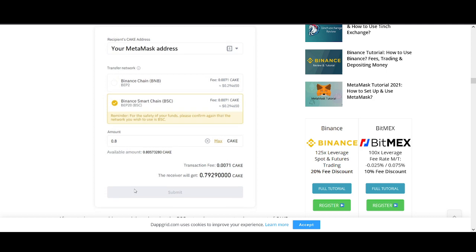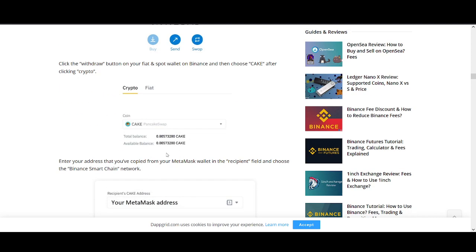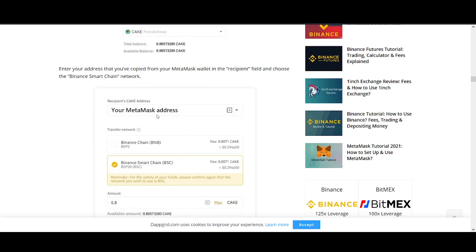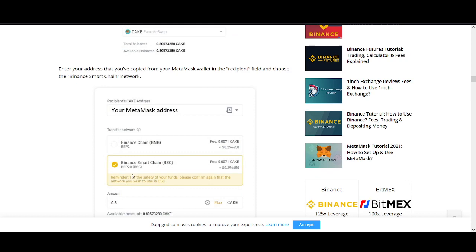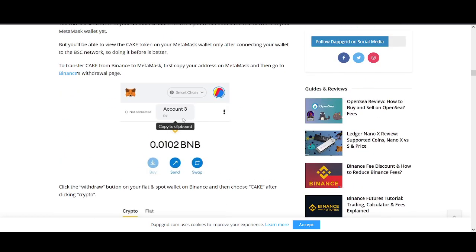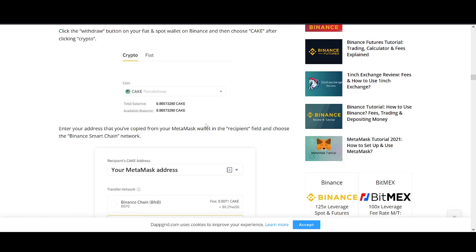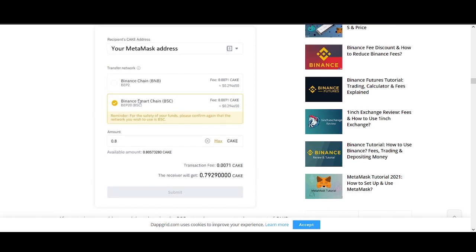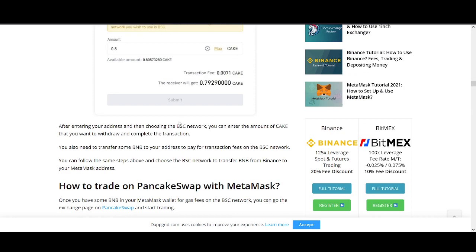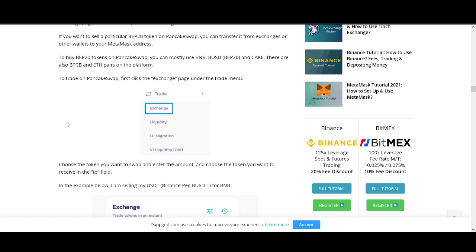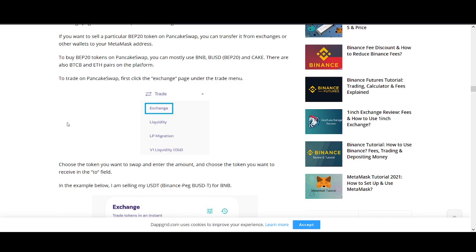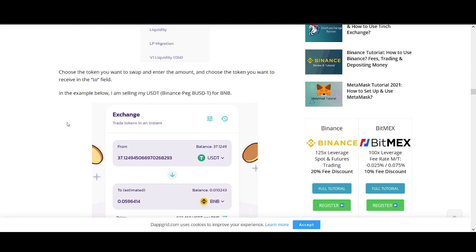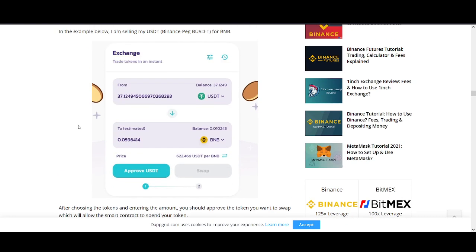And then all you have to do is go on to the withdrawal function on your Binance, get the address, make sure it's BEP, the Binance Smart Chain. And then you send, you get the address from your Metamask. This is your address. Get that address from your Metamask. And then you send your cryptocurrency to Metamask. And this has been sent using the Binance Smart Chain. So we keep that in mind.